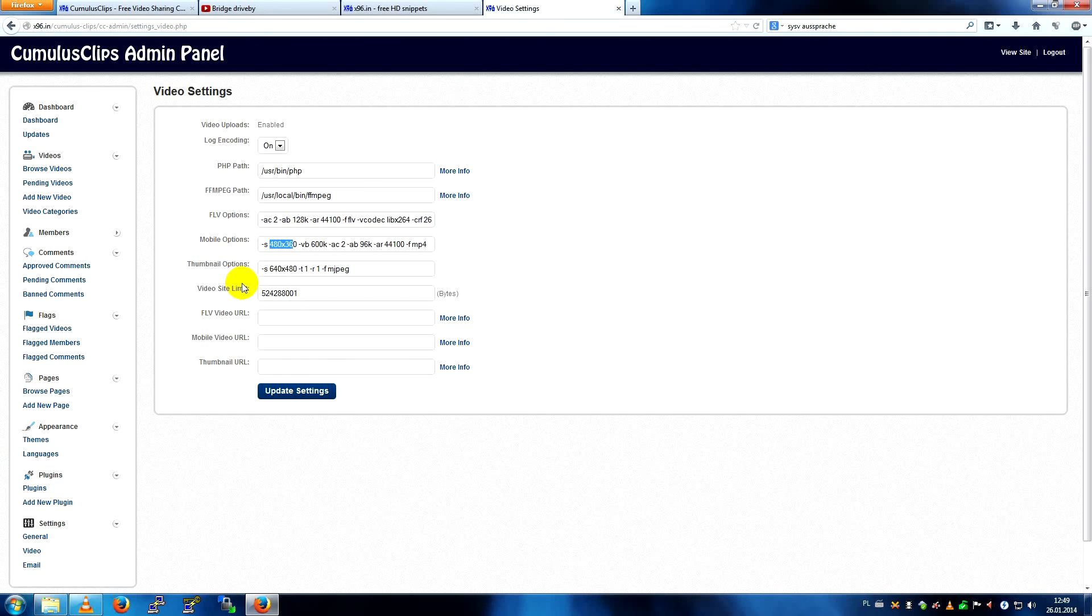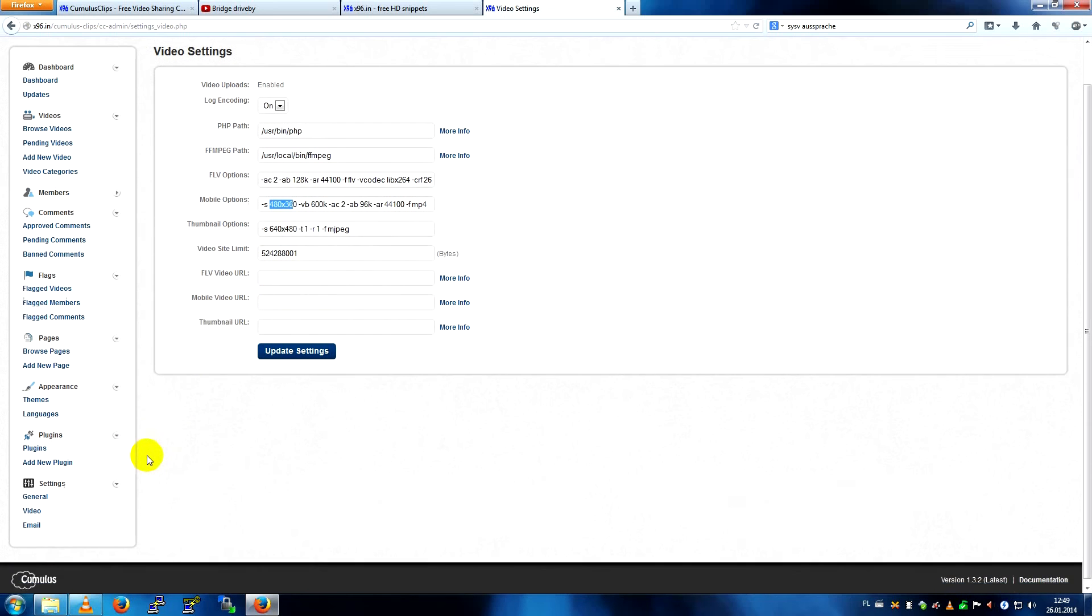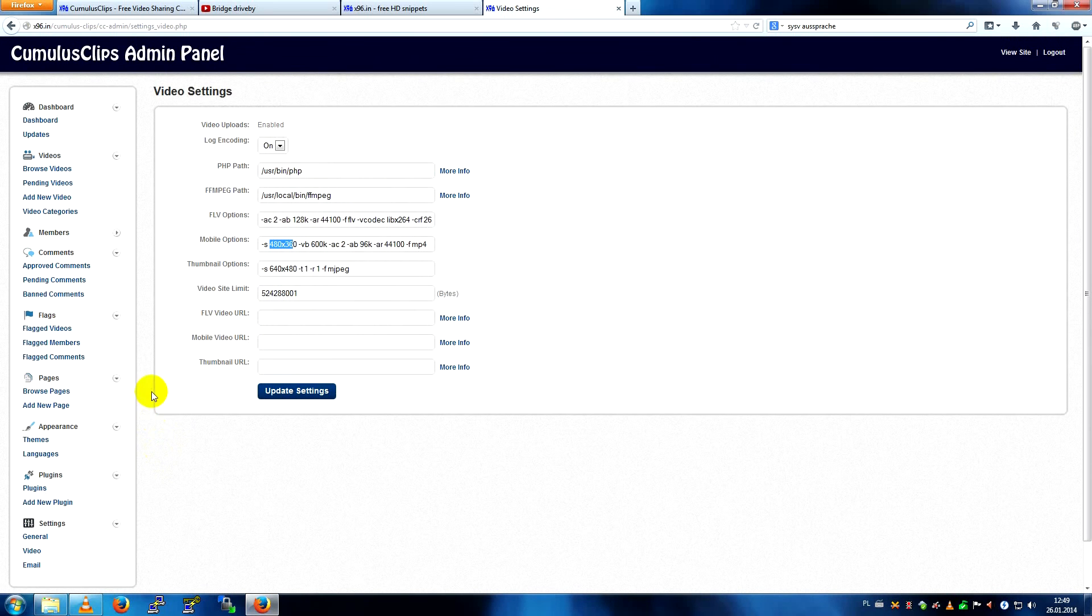Video site limit, this is not important, and that's pretty much it.